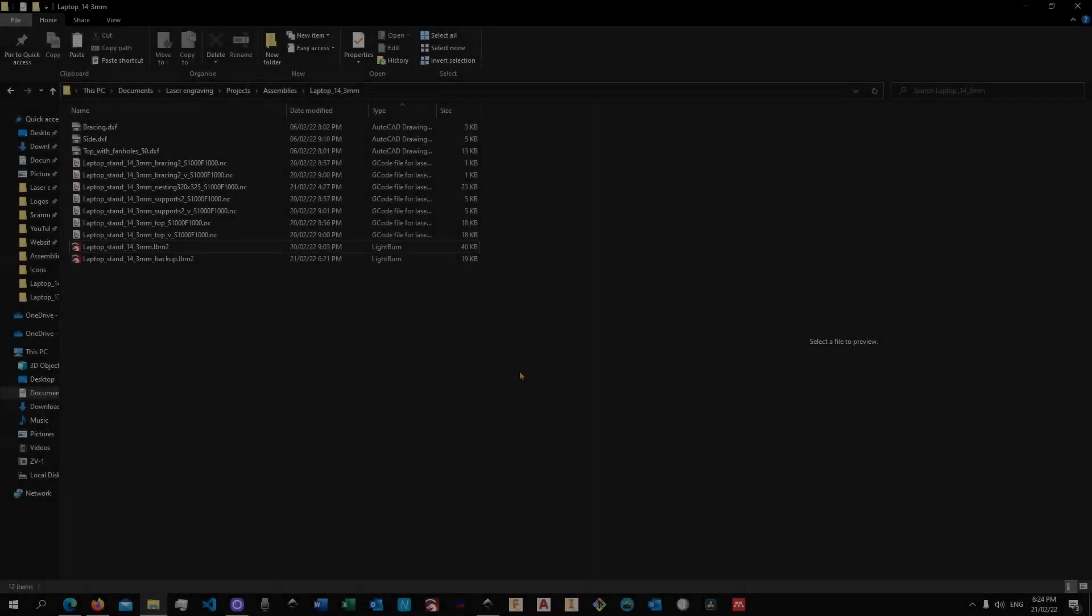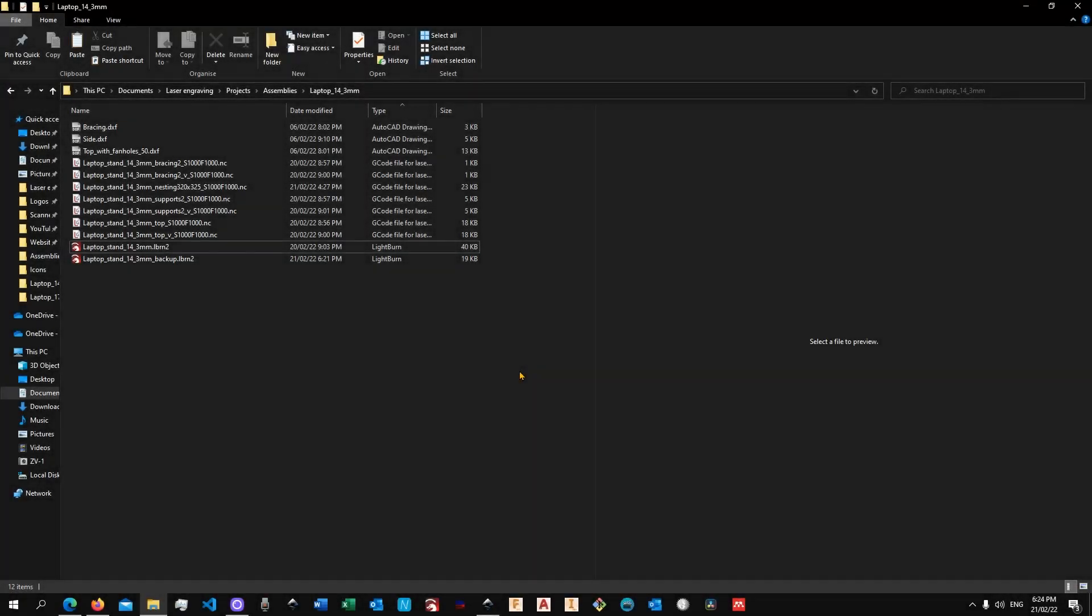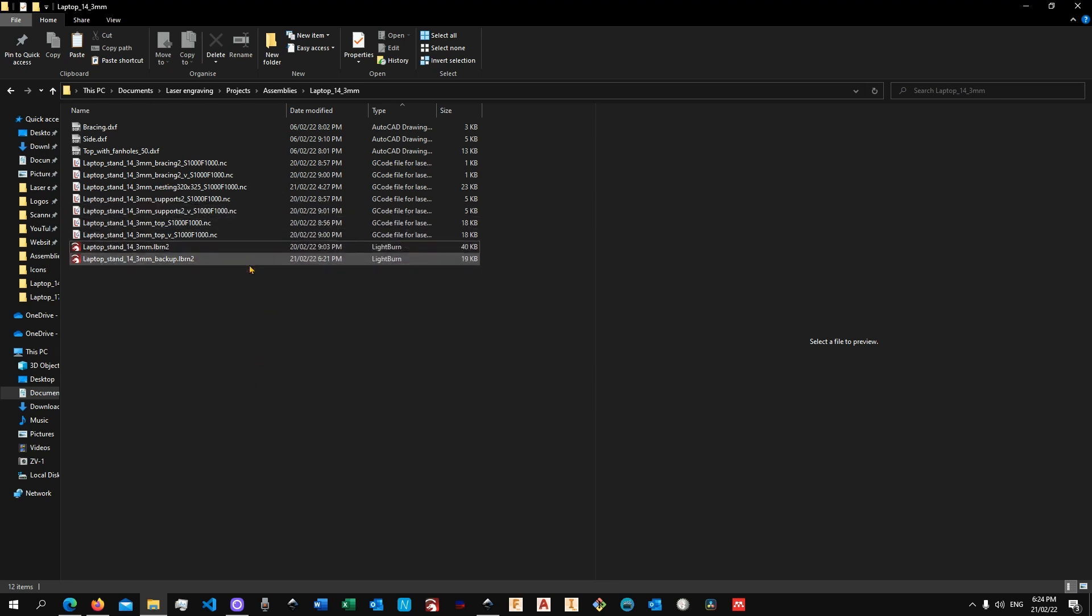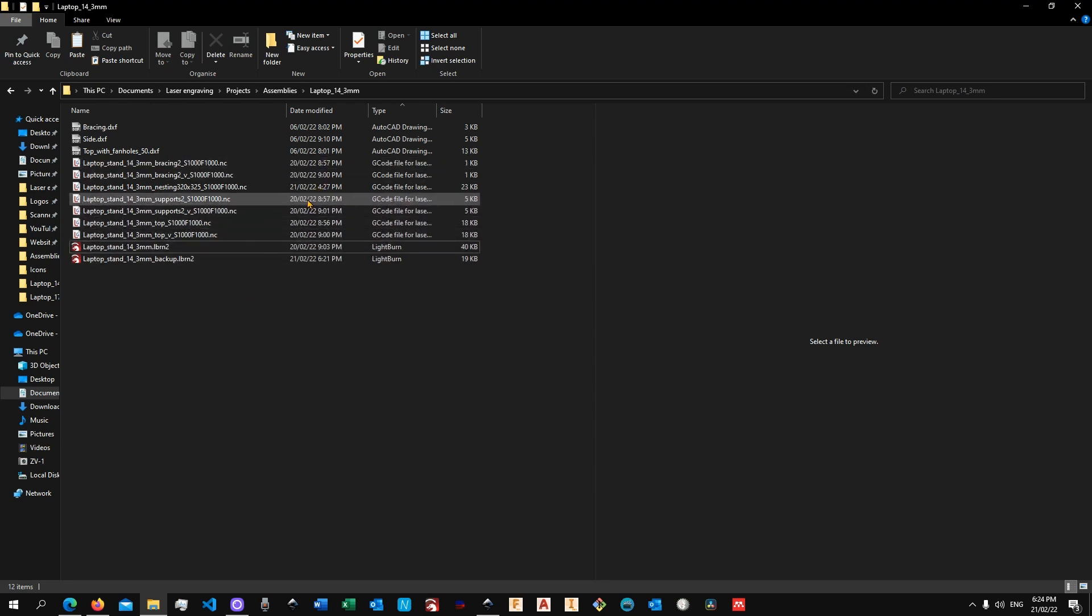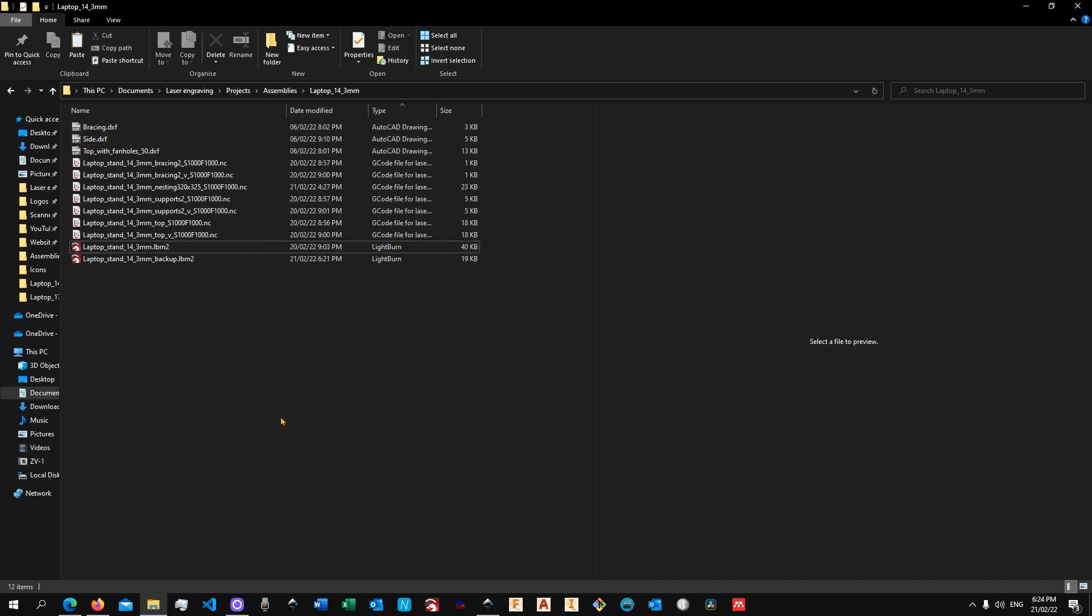All right, I'll now walk you through the process to prepare your files and send them to your machine. Once you download the files, there will be a link in the video description below. You will need to unzip the file, and depending on which size you have chosen, you will have a folder with the 14, the 15, or the 17 inches respectively.